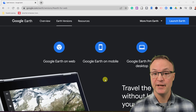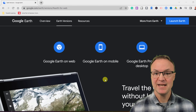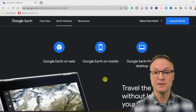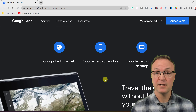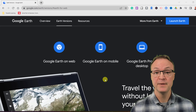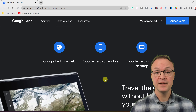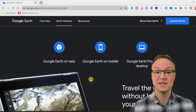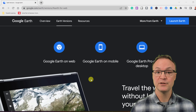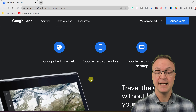Today's video is timestamped, so if you're looking for something specific, take a look at the description below and you can click on the time and jump to that part of the video. Now I also want to start by explaining what version of Google Earth we're working on today.